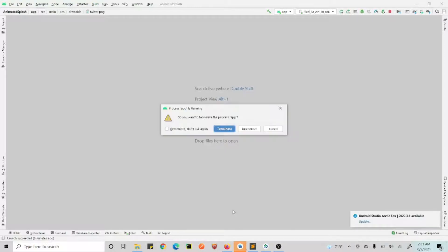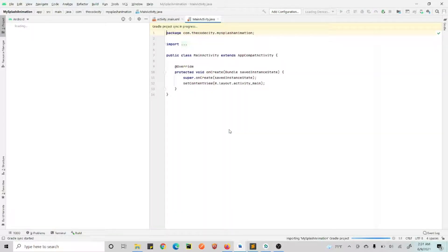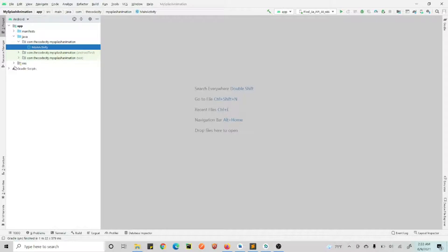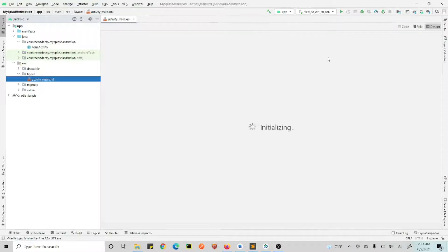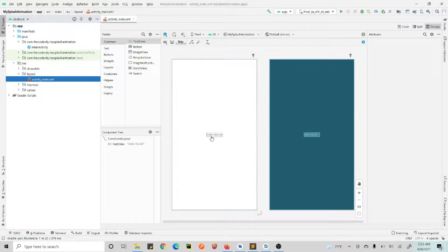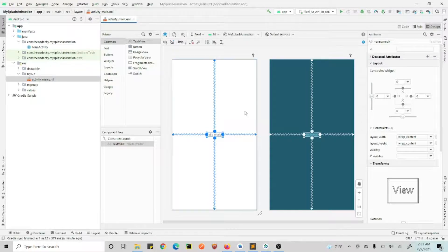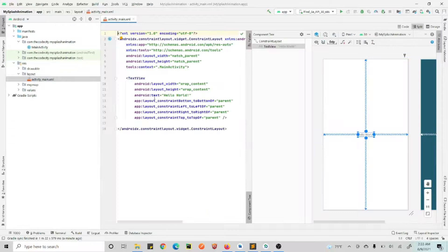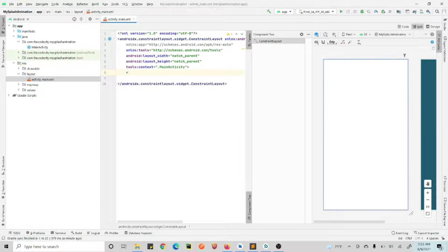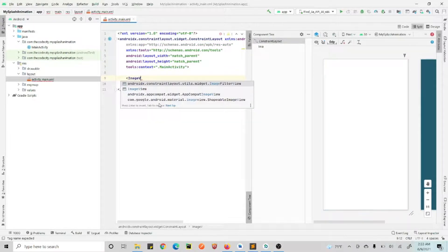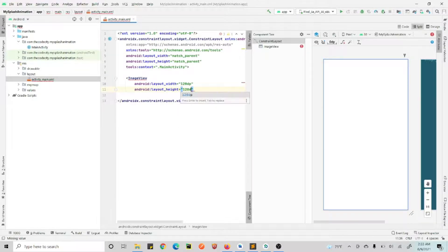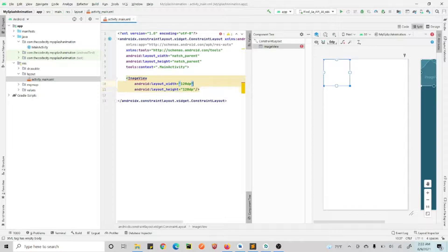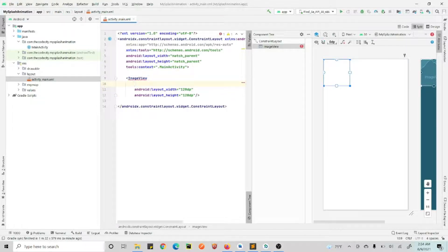MotionLayout is the new layout and it will be nice if you can use this. We have our project building up — still building. Finally we have our build complete. Now first things first, we go to our layout. Let's see what our layout looks like right now. We have a 'Hello World' here, so we just remove this. Instead of this, we put an ImageView — 128dp width and 128dp height.